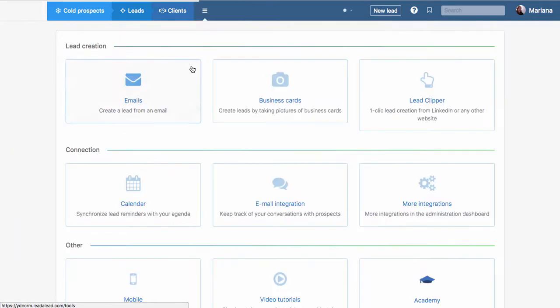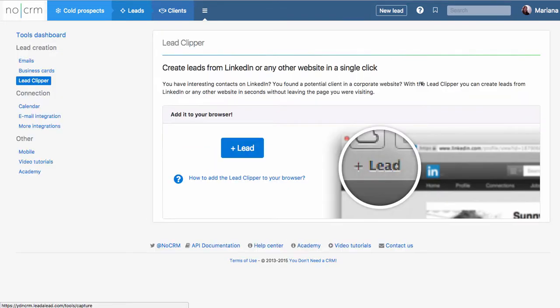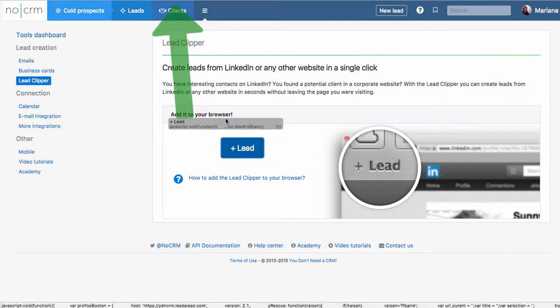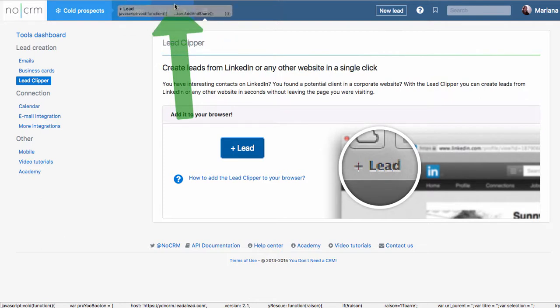And from there you're gonna find the lead clipper here, so click on the lead clipper and then we'll show you that to install it. It's really easy, you just need to drag this button up to your favorites toolbar on your browser.